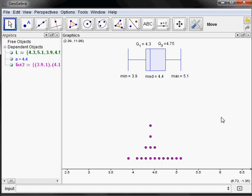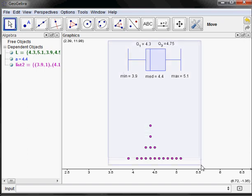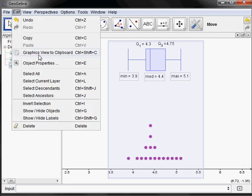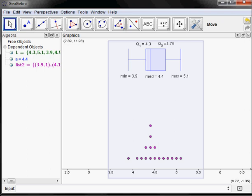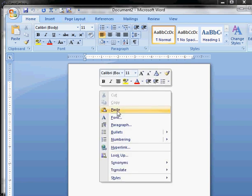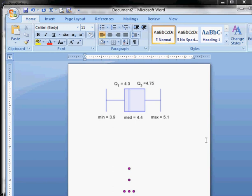The last thing I want to show is how to paste this into another document like Microsoft Word. One way — which also works on a Mac — is to select the pointer tool, left-click and drag to draw a box around everything you want including the numbers, then go to Edit and choose Graphics View to Clipboard. That copies it to the clipboard. Then open Microsoft Word, right-click and paste, or use Ctrl+V, and it will paste in.